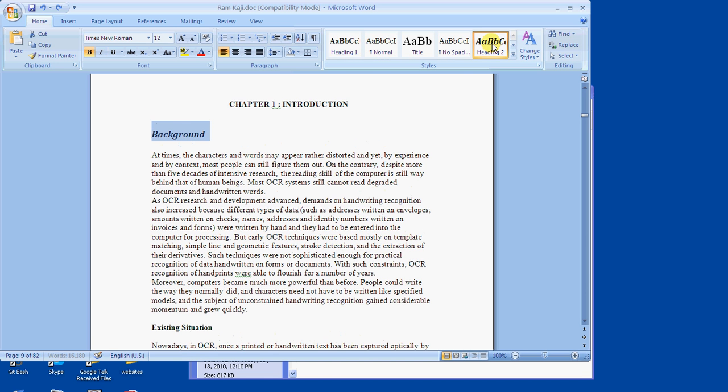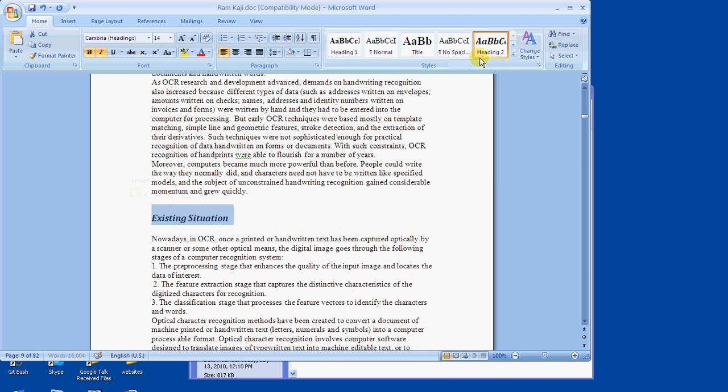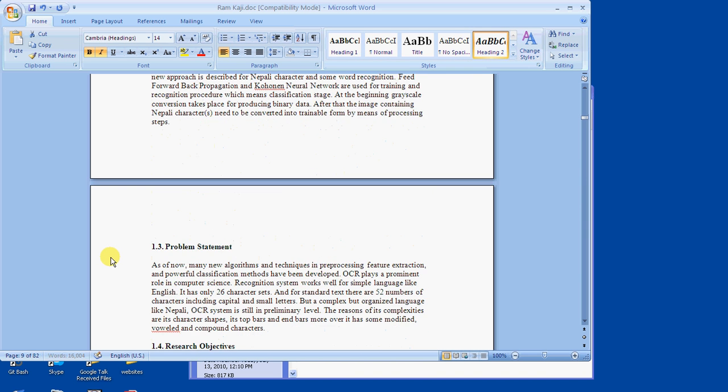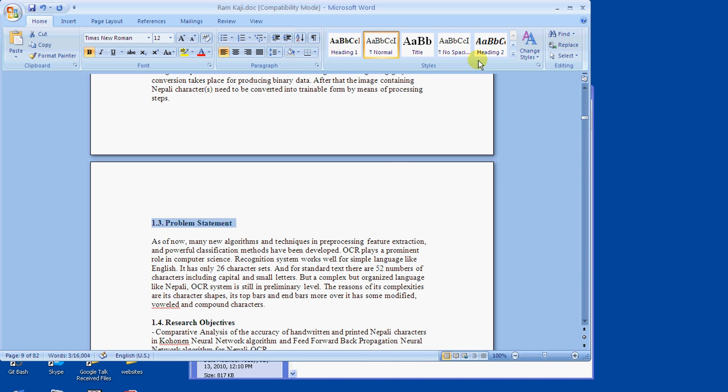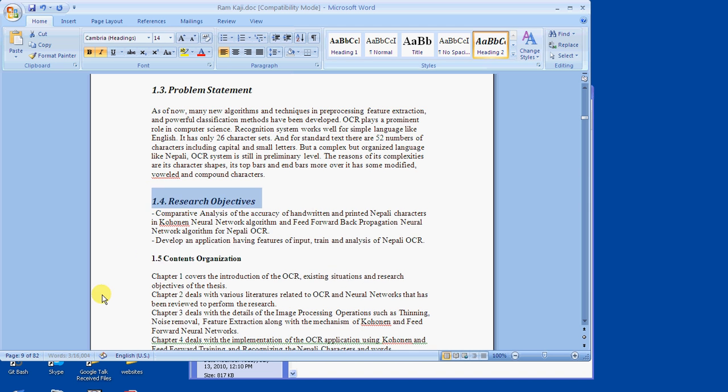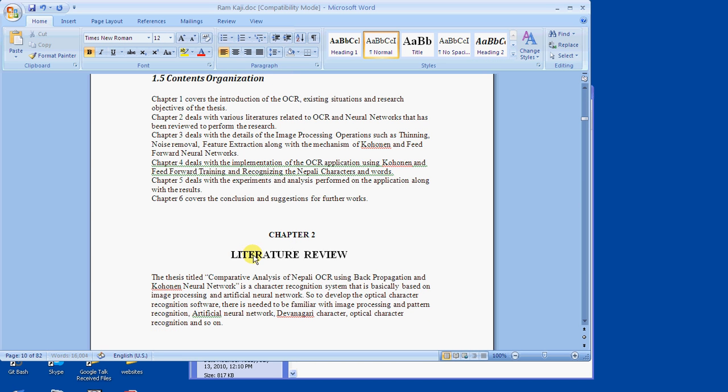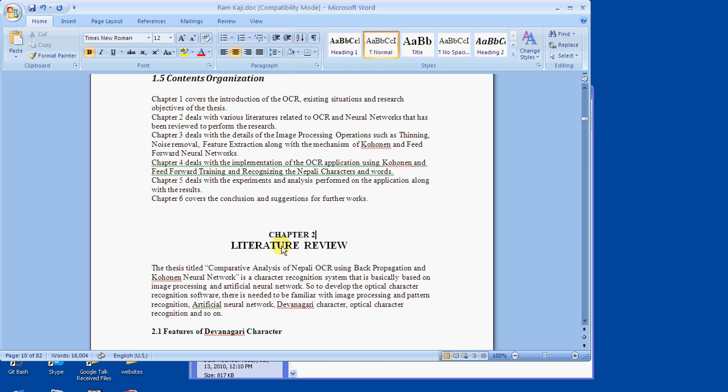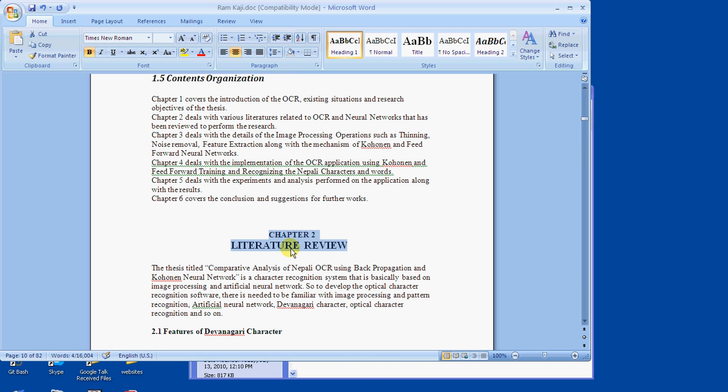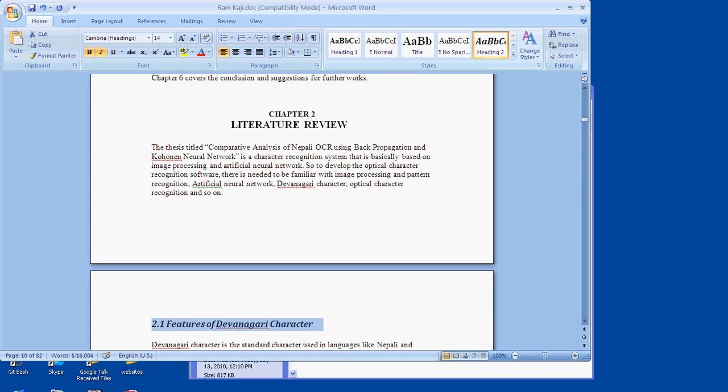Similarly, there is another subsection, that is Existing Situation Problem Statement, heading two. Now in case of Chapter 2, you have to select heading one. This is a main title and it contains other titles within it, so you can see it as a hierarchical hierarchy. Chapter 2 is the main root and 2.1 is sub-root, so you have to define each of this.